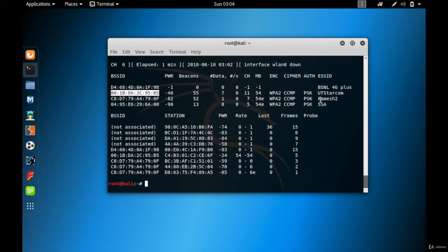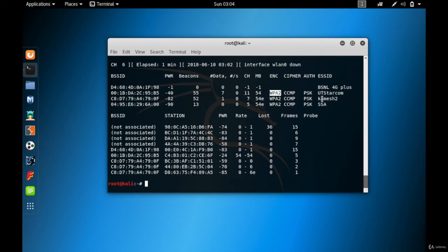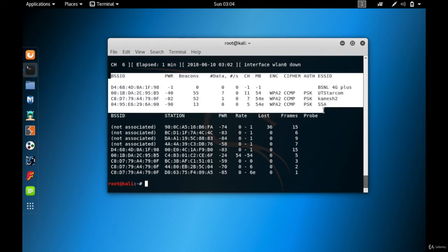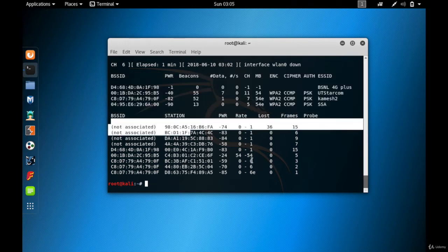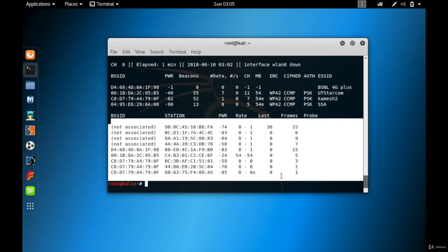You can also see what kind of password encryption each access point is using. UT Star Comm is using WPA2 encryption. WPA2 is the toughest to crack, which is why you should use it too. That covers the first section. The second section lists all the devices that are connected to these access points.